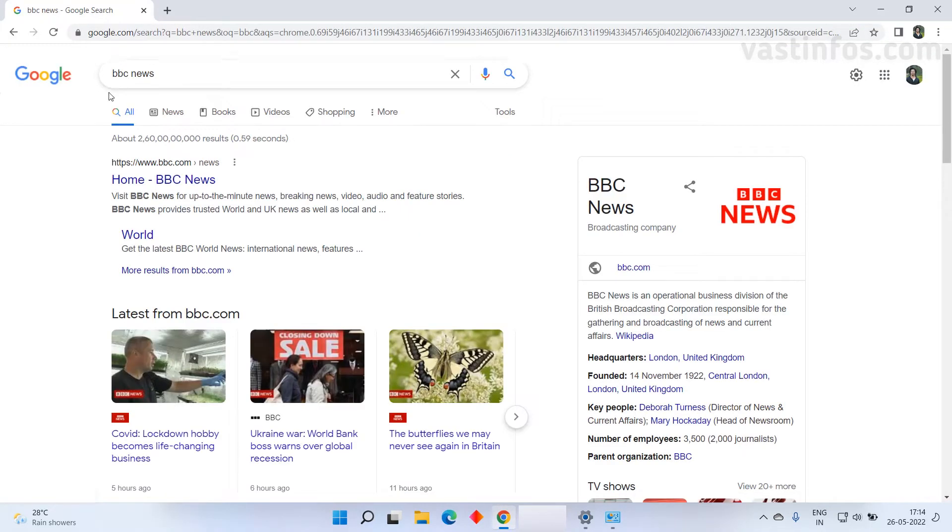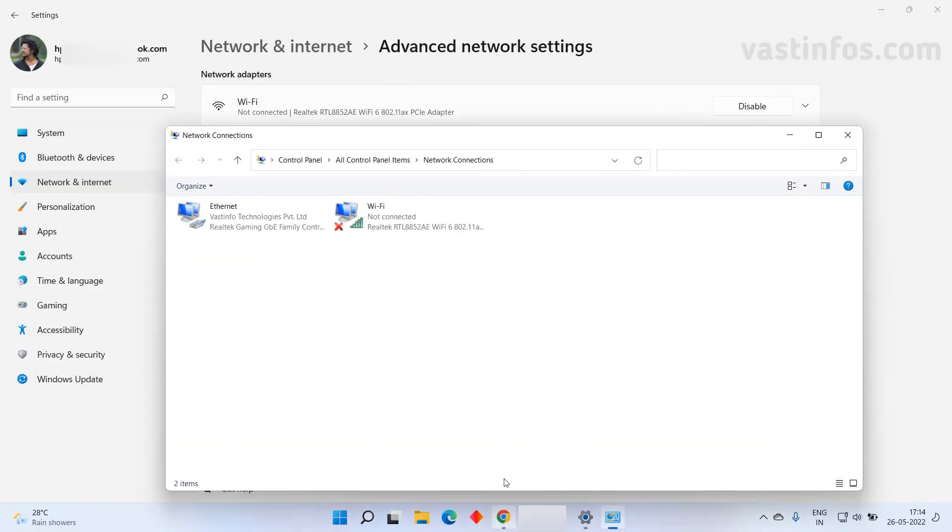Yes, the internet is working fine. Now it's in the enabled mode. Now let's disable this internet.